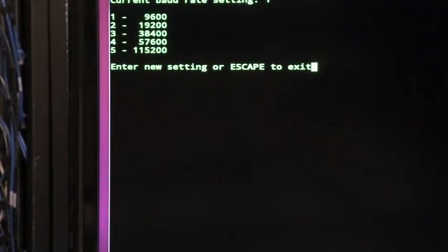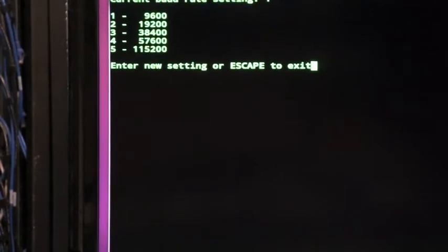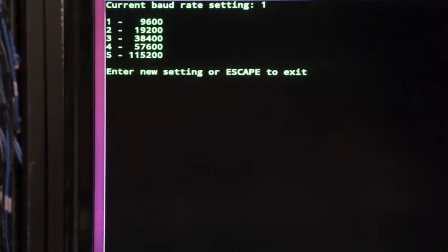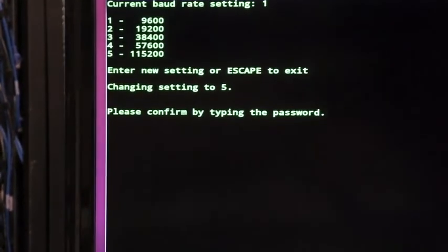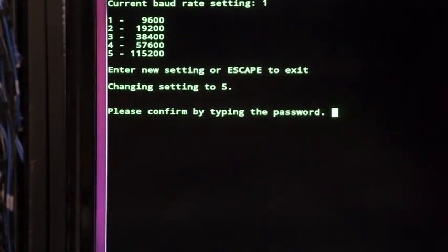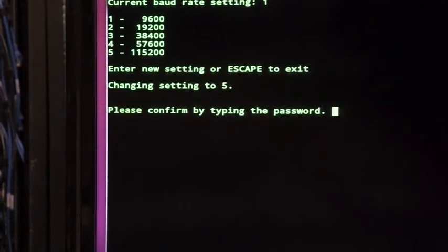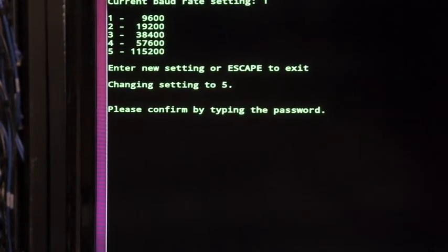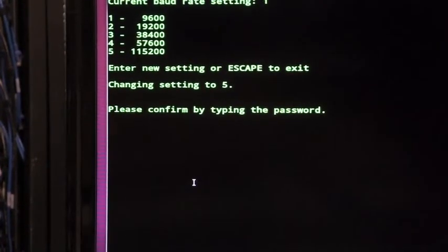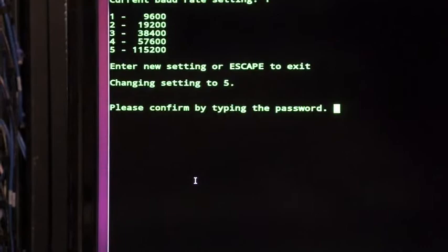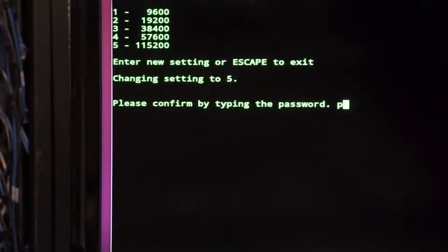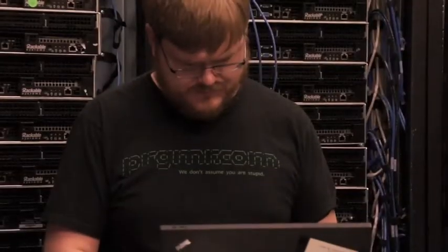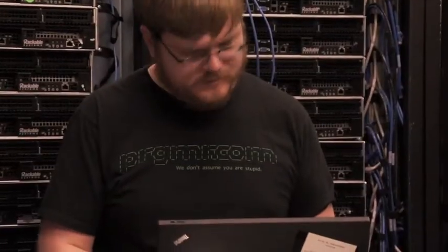Say I want my console to be 115200 so press 5. Please confirm by typing the password. The password is P4 confirmed. Is that alright? Yeah alright so it's broken now I broke it.